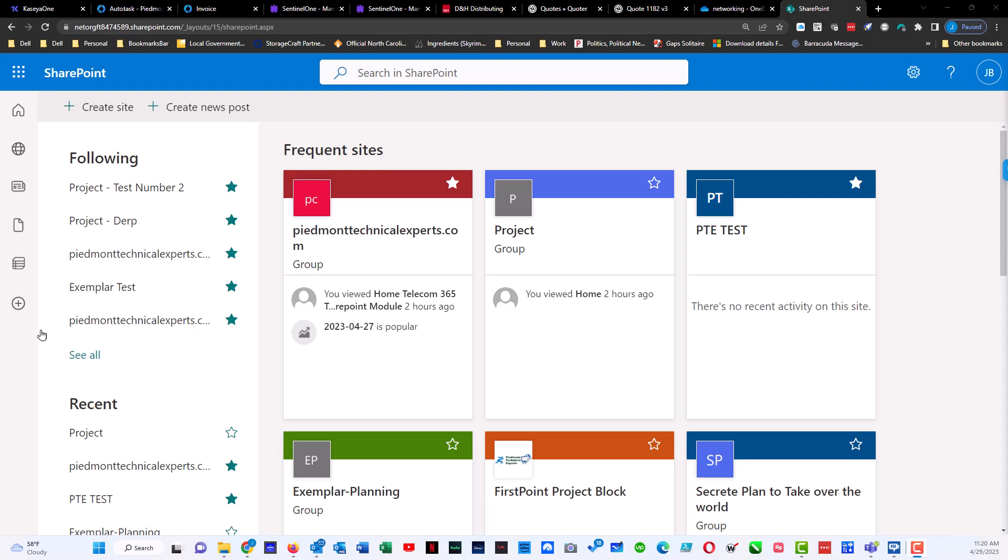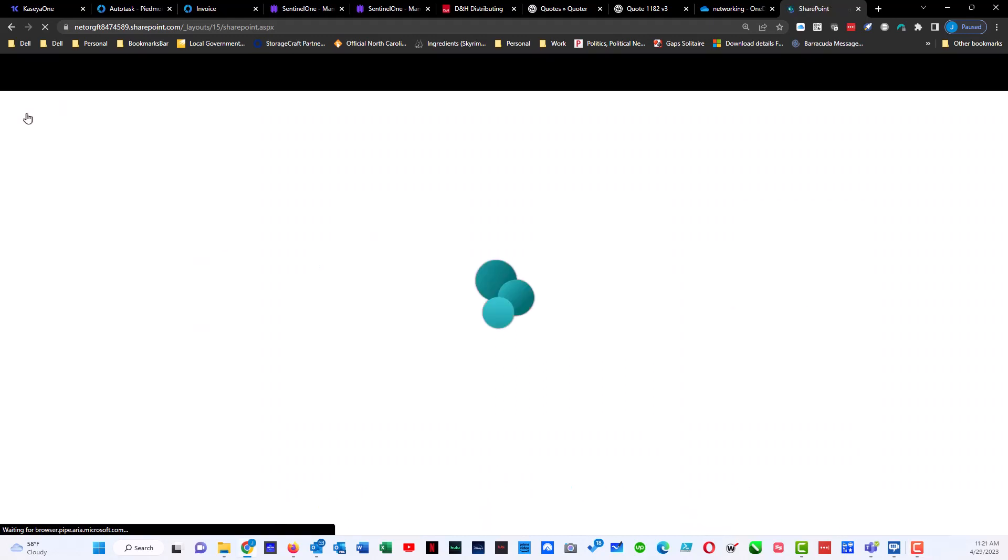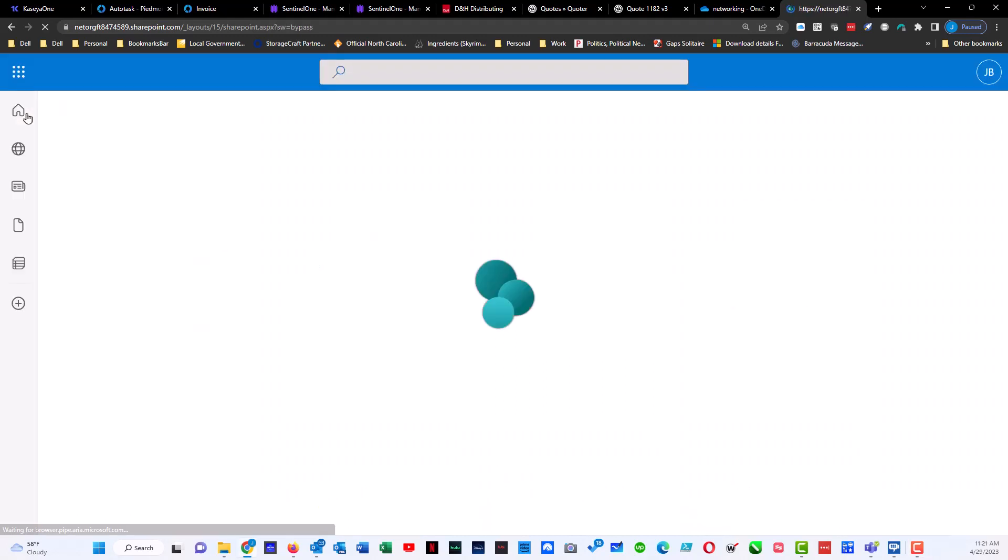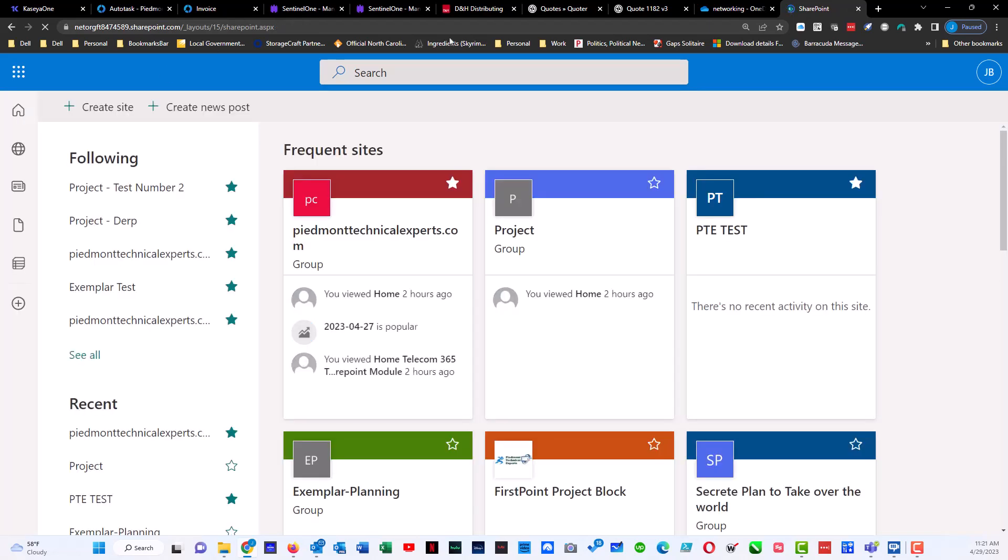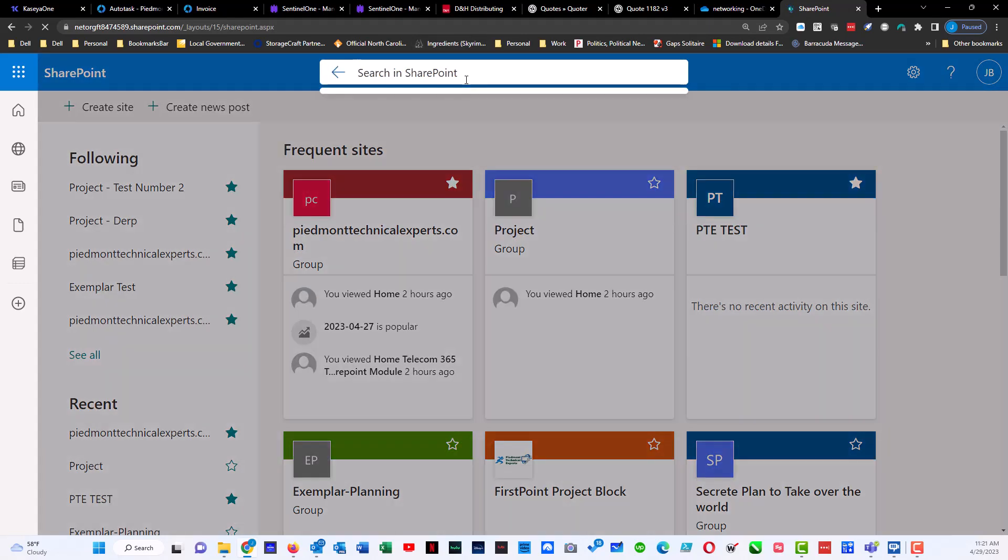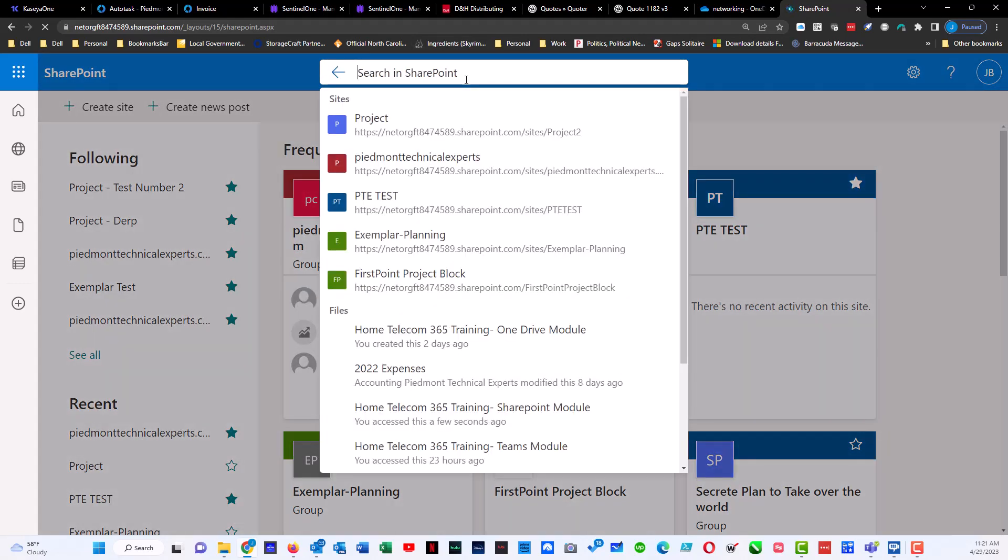If you click on the home button over here for SharePoint, it will bring you to this screen. When this screen opens, you can do a search for your file name.